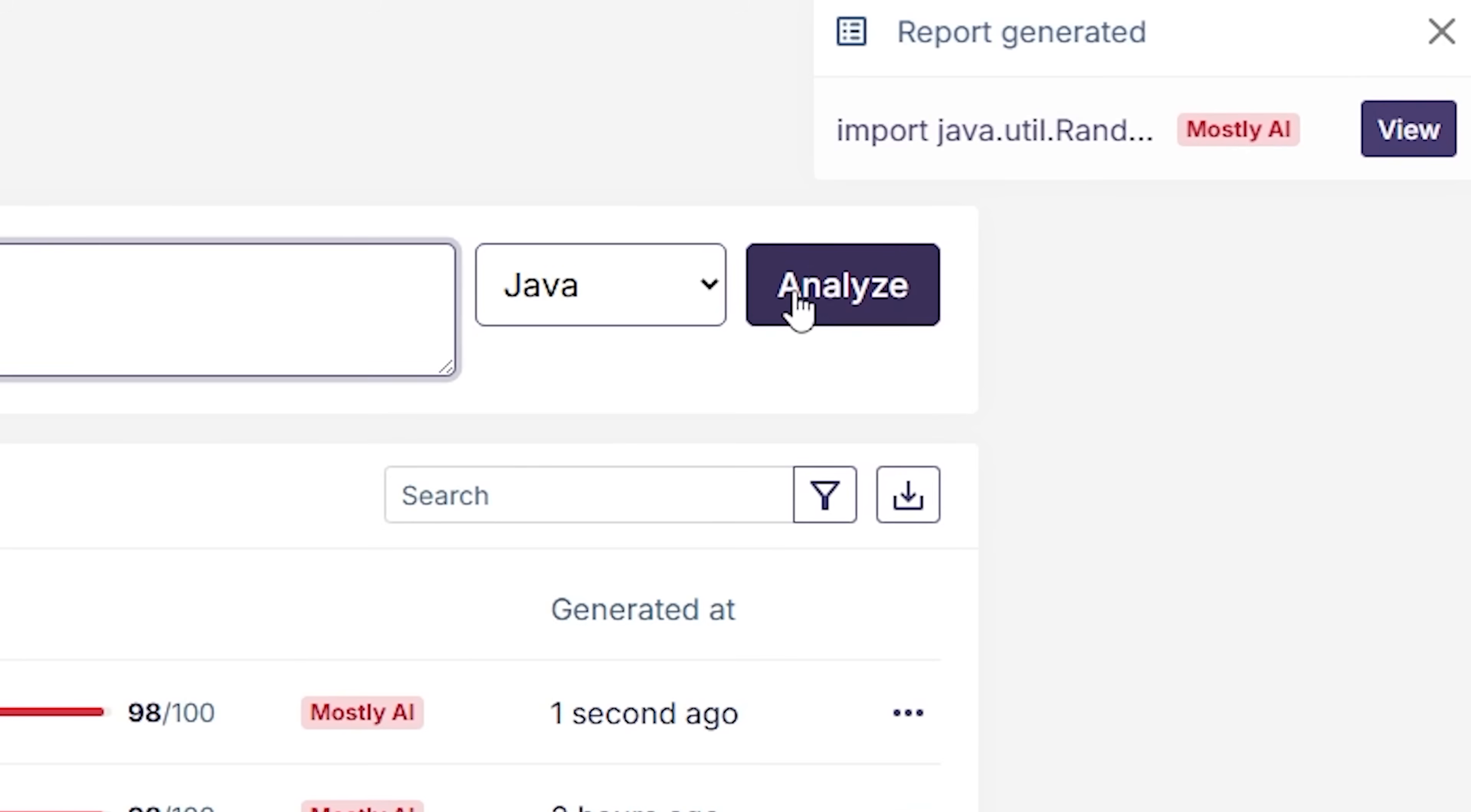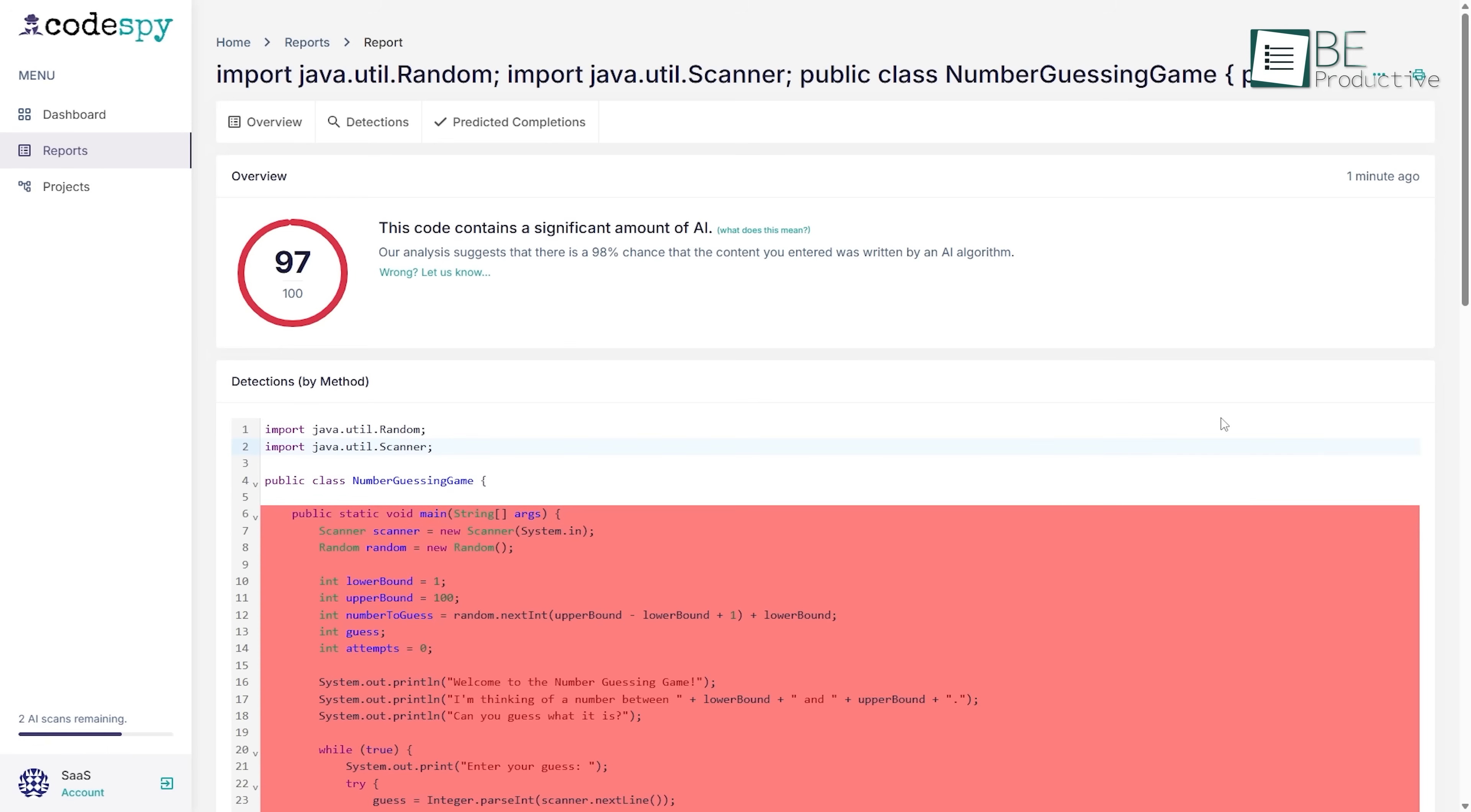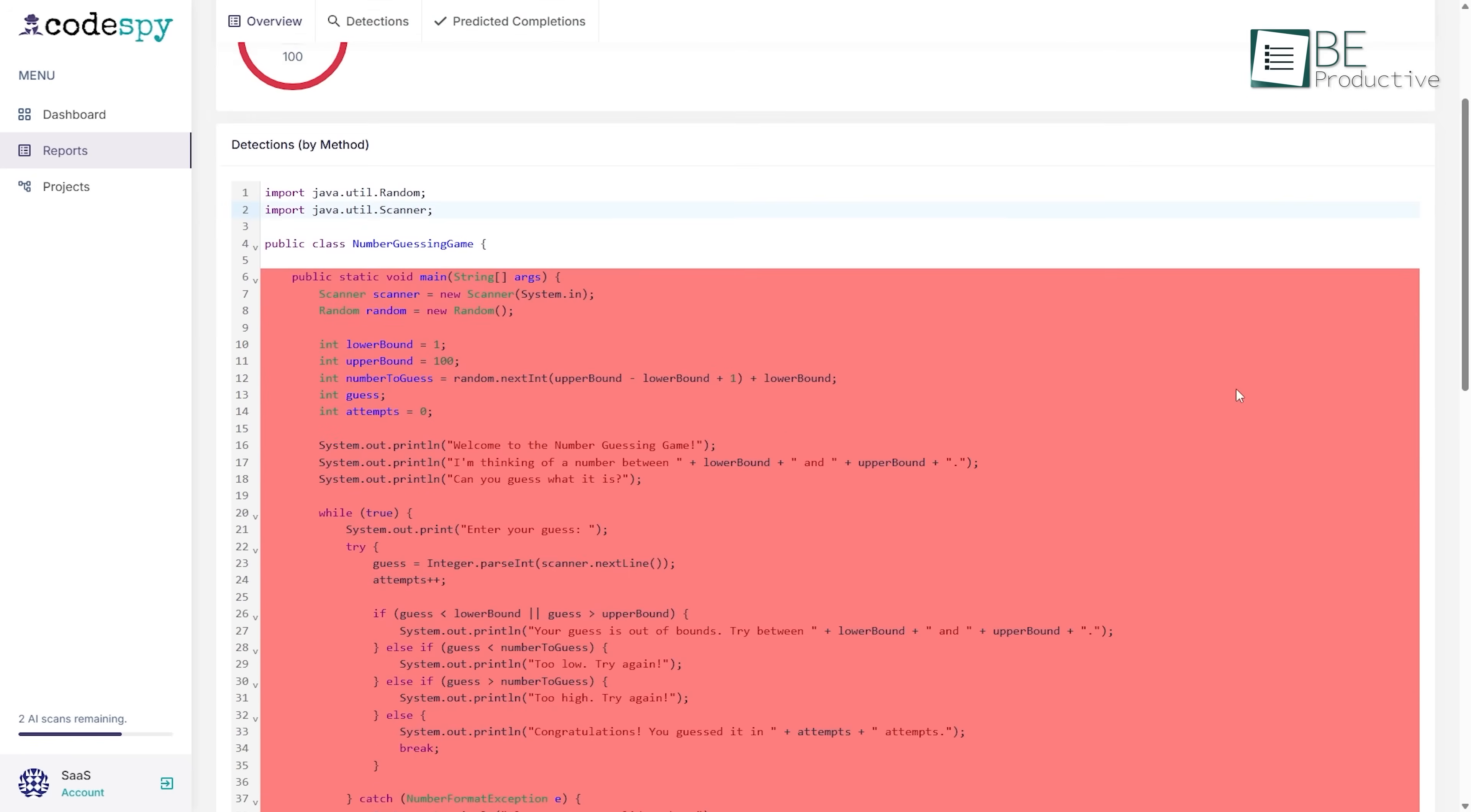Within seconds, CodeSpy processes the file and generates a report. At the top, there's a red icon marked AI. If you click on it, you'll get a line-by-line breakdown showing which segments are believed to be AI-generated.